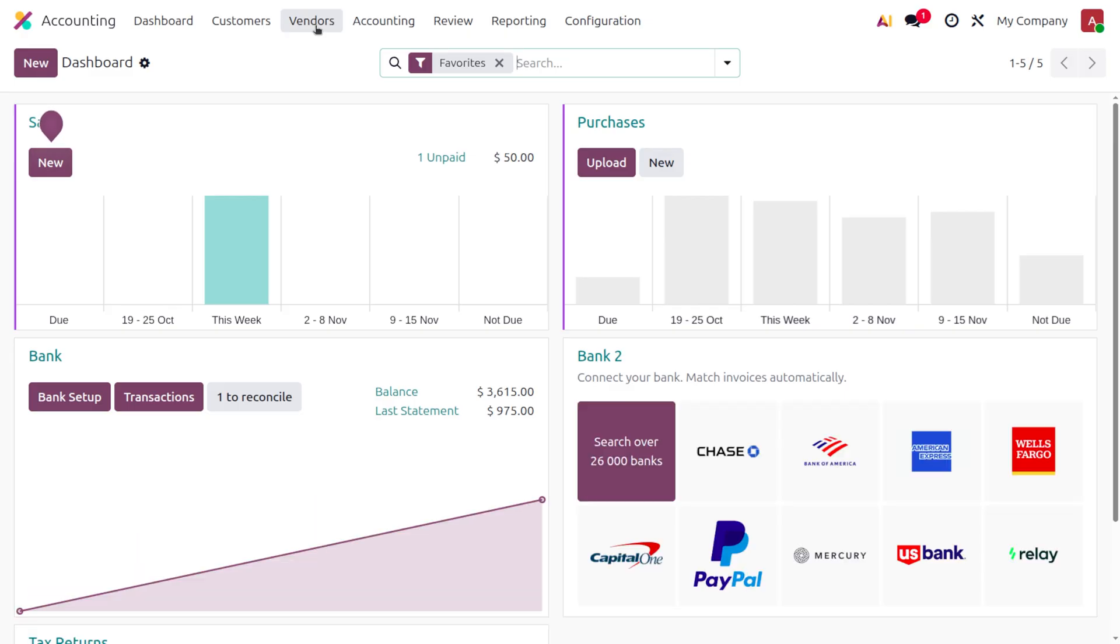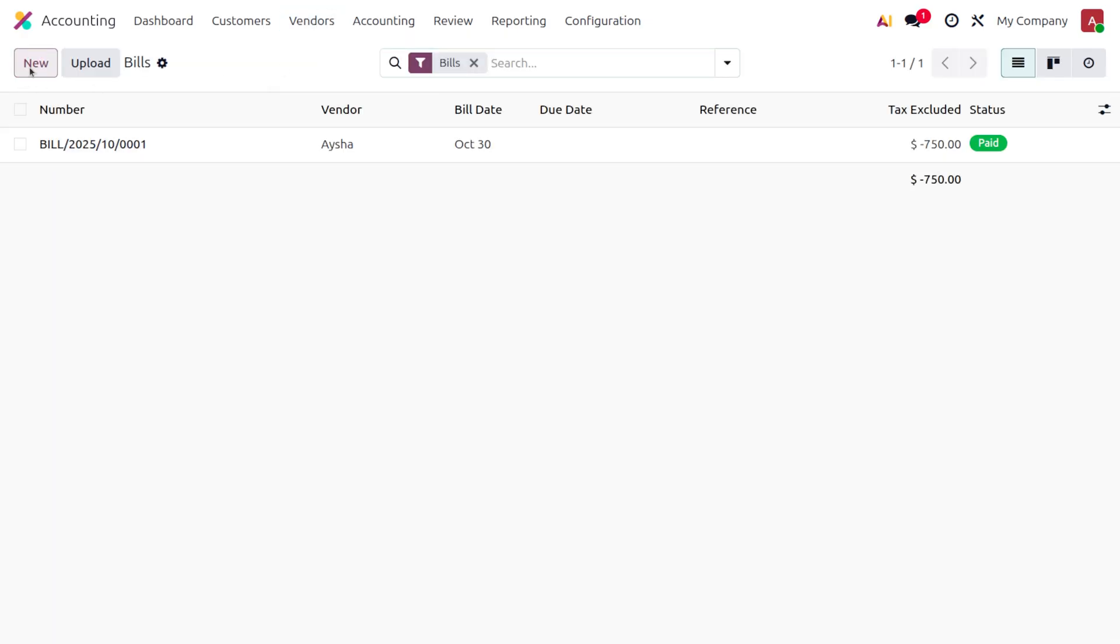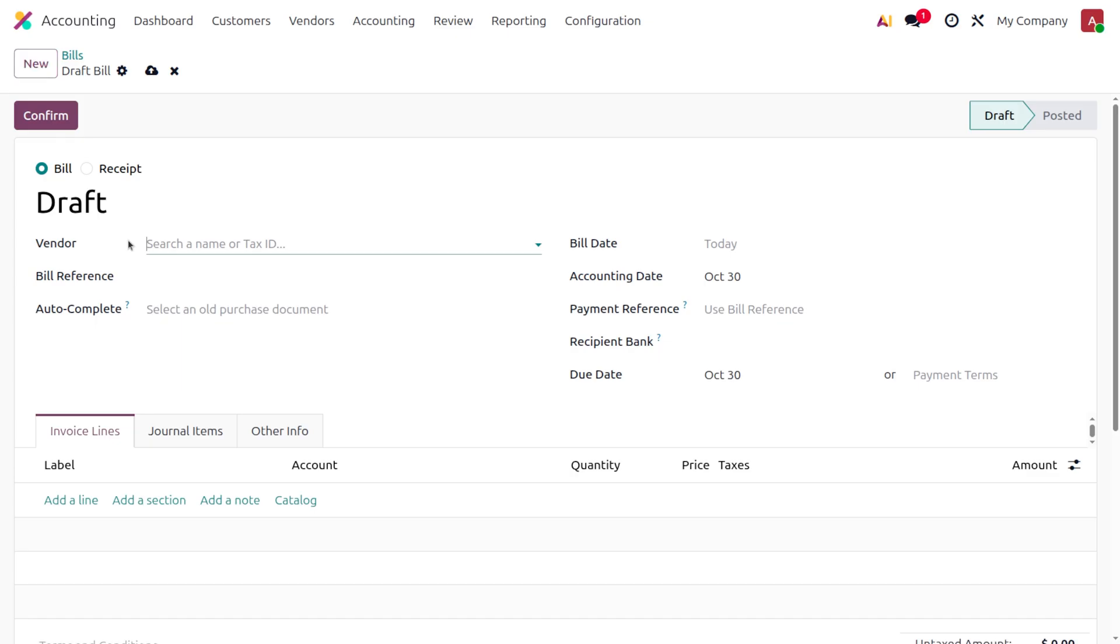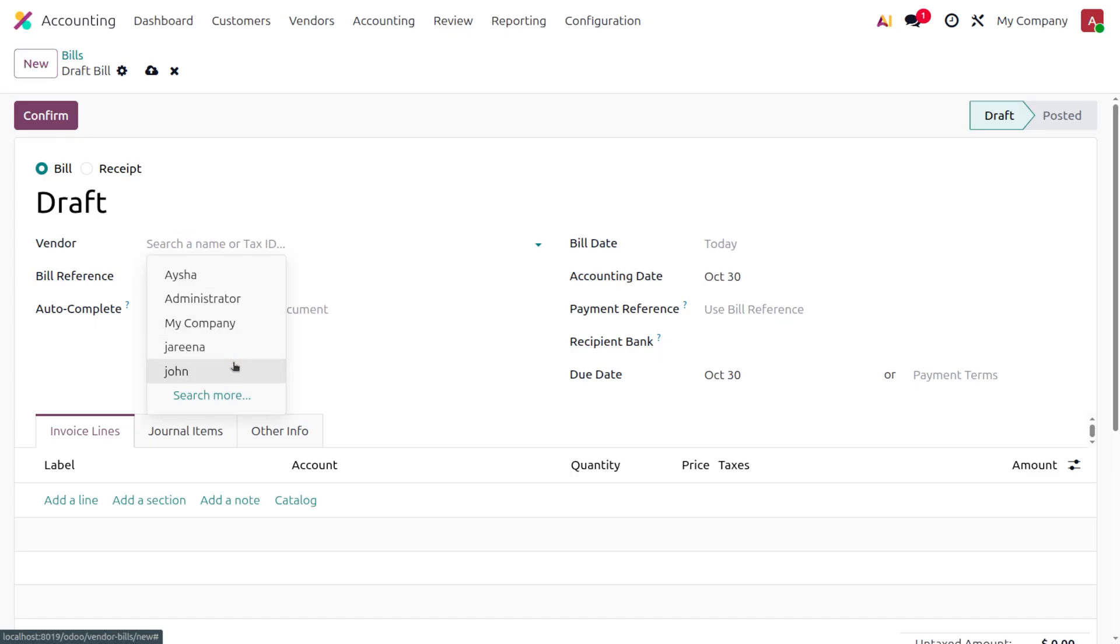To manage a bill reconciliation, let's first create a bill. You can move to the New button to create one and fill out the vendor details. I'll be setting the vendor as John.